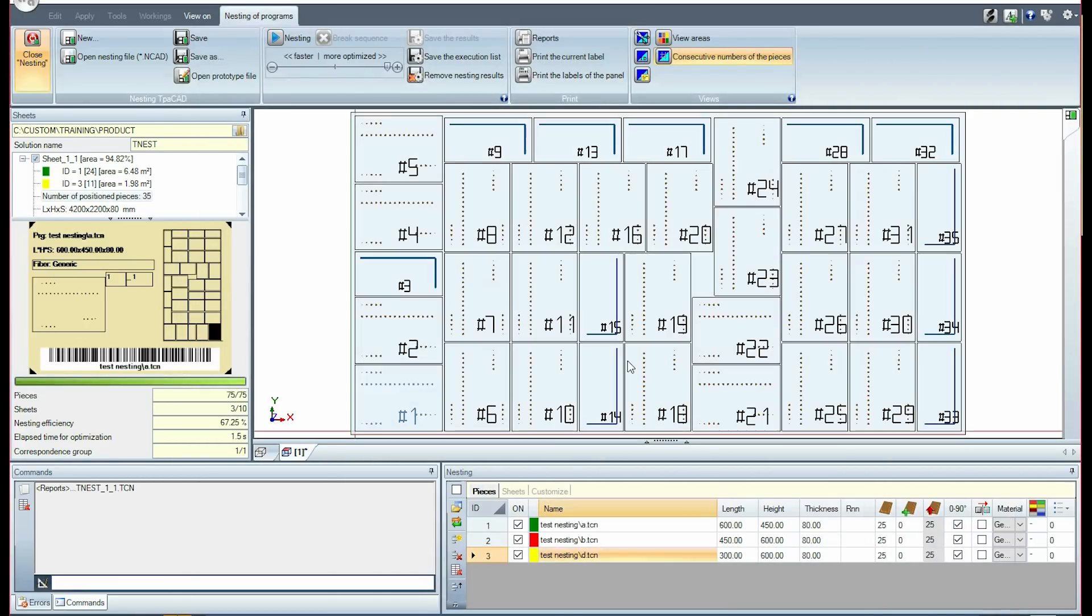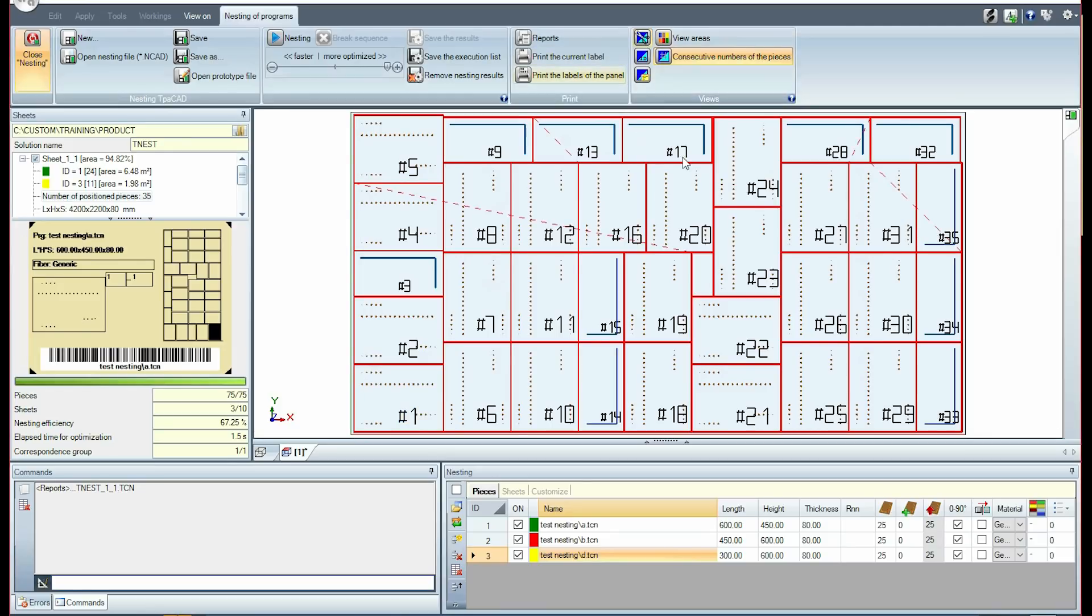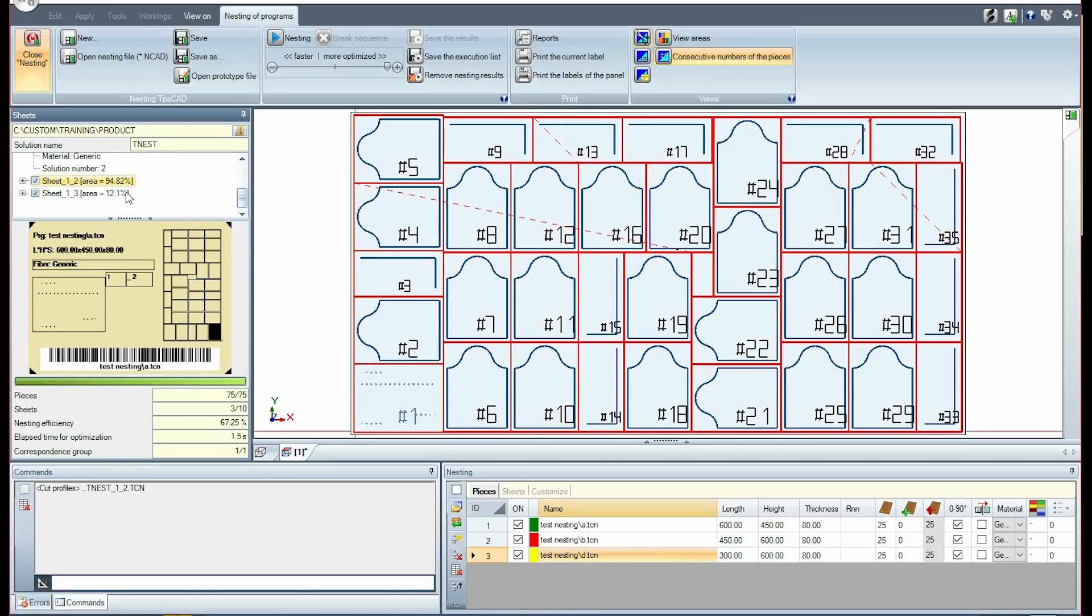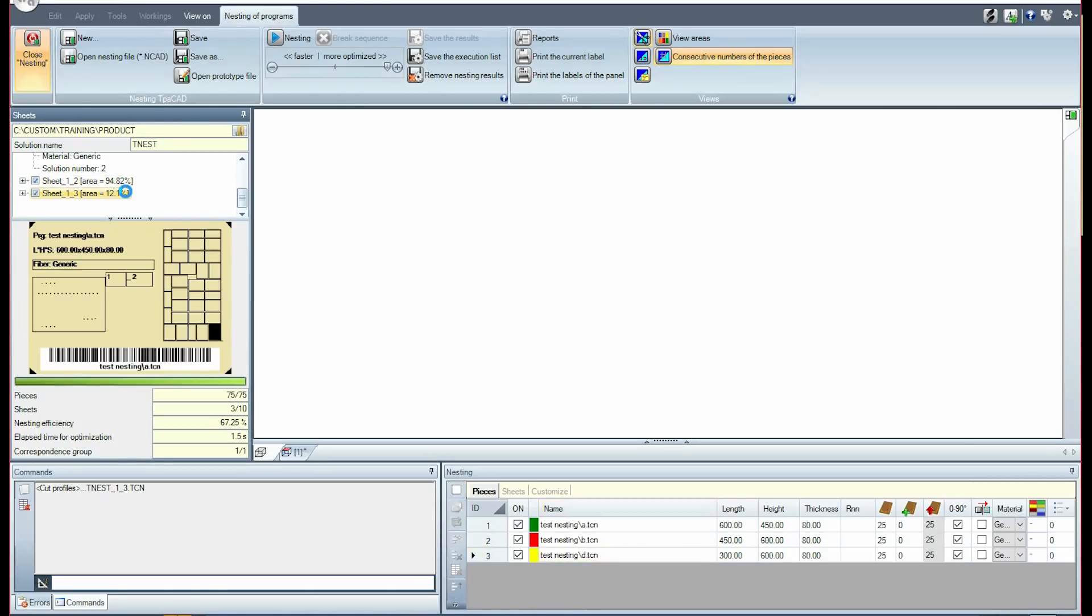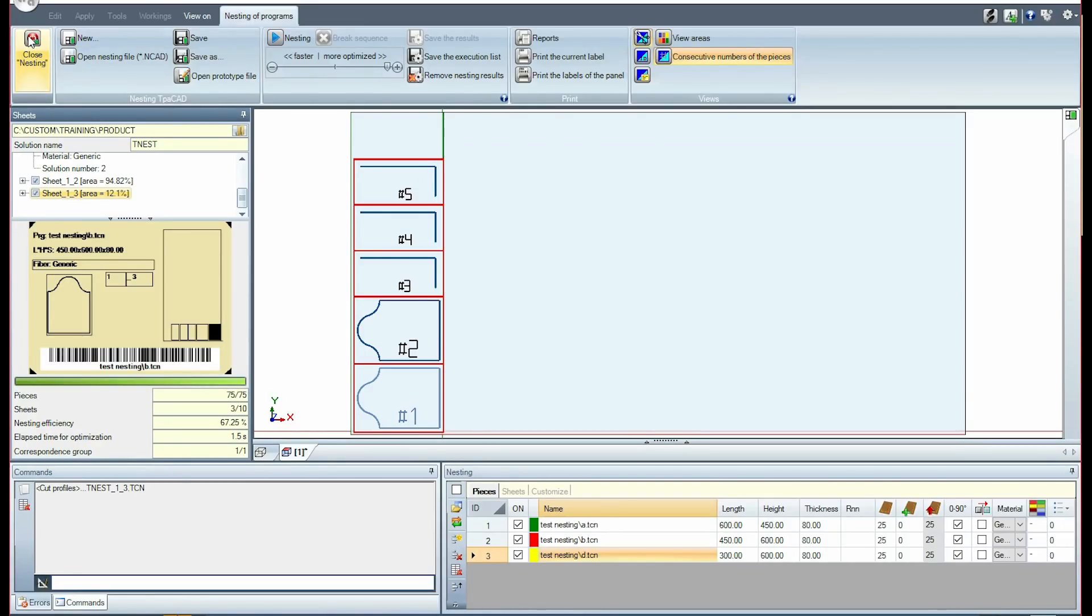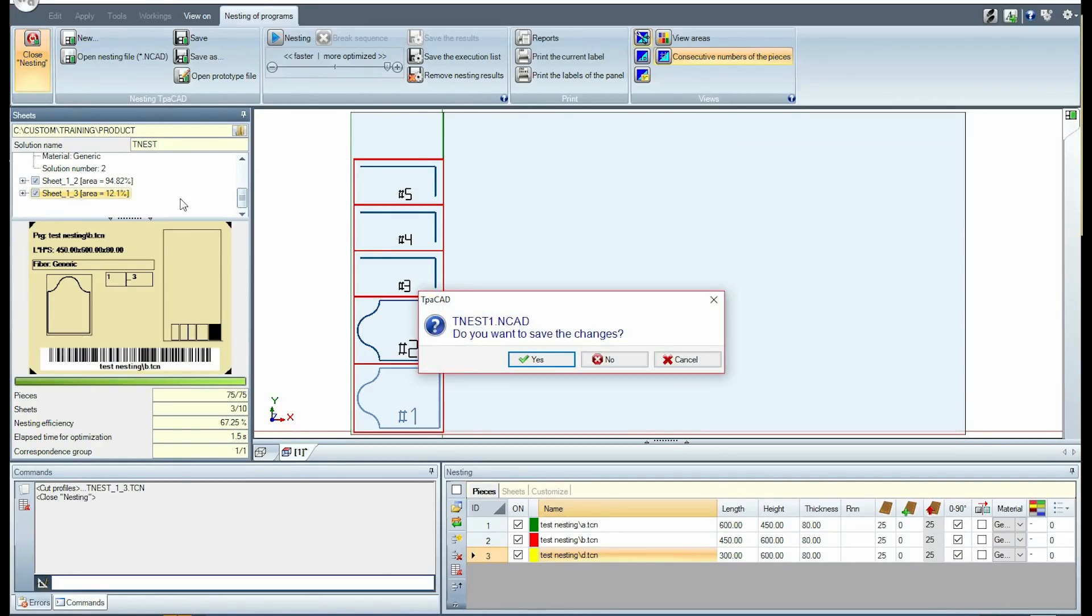Let's briefly scroll through the three sheets that make up the solution. It is clear that the last one is used only in small part with the amount of placements that have been requested. The linear line of green color corresponds to a cut of the scrap. We close the nesting feature by saving or not the original project.